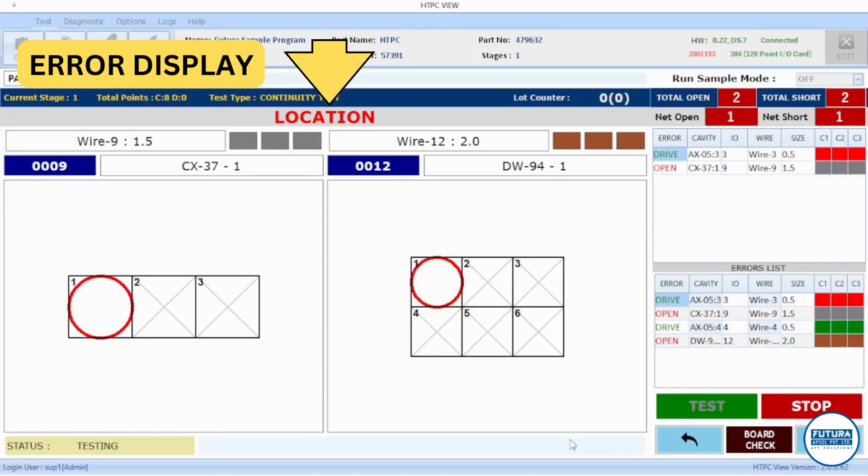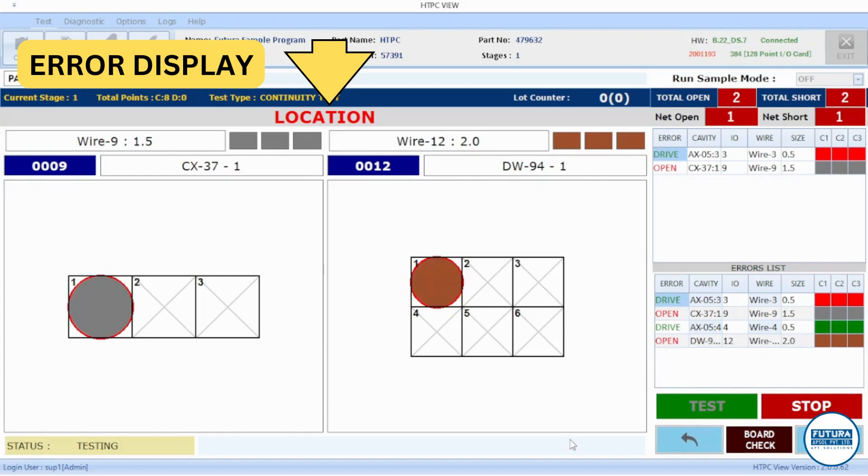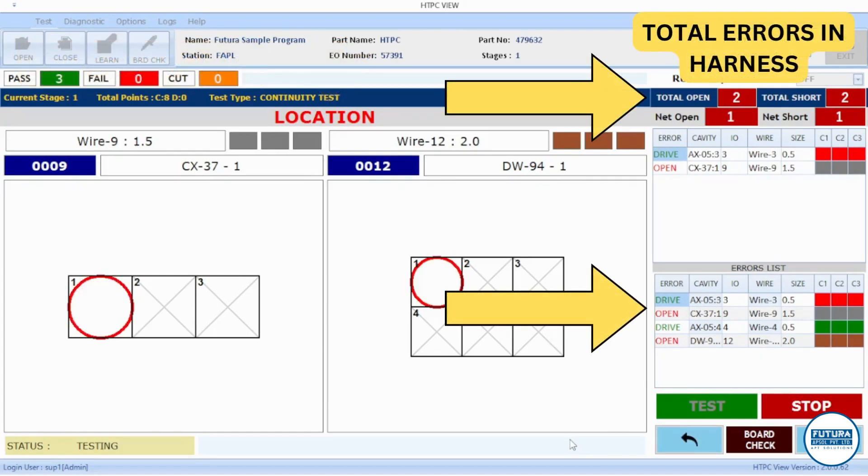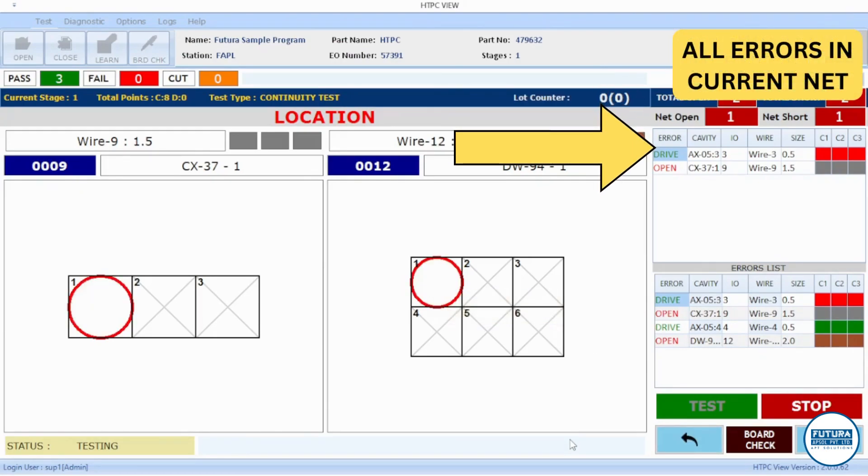During testing, errors like open, short, and interchange are shown here. These are the total number of errors in the mounted harness. These are the total number of errors in the current net under testing of the mounted harness.